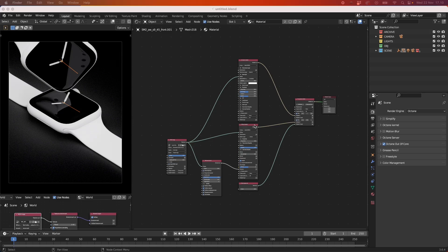Hey everyone and welcome to today's tutorial where we are going to be taking a look at how to create reflections within Octane.